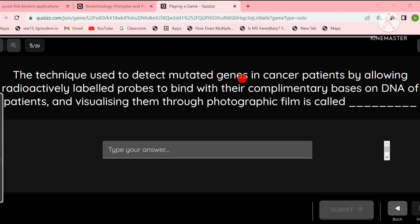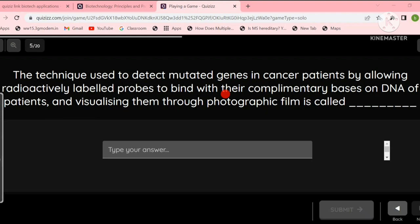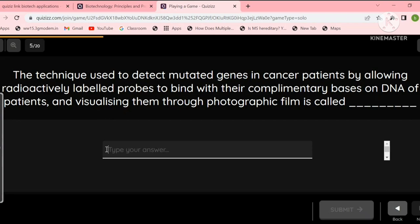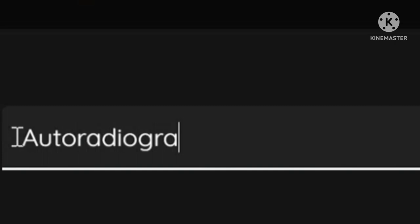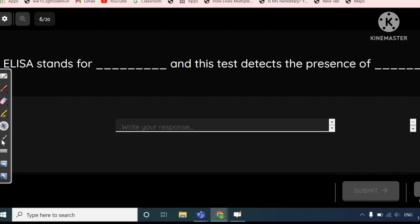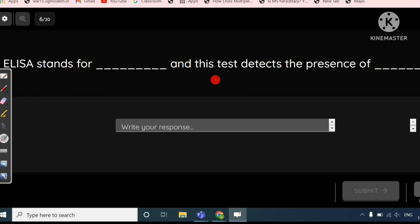The next question is: the technique used to detect mutated genes in cancer patients by allowing radioactively labeled probes to bind with their complementary bases on DNA of patients and then visualizing them through photographic film. Since it involves visualization through photographic film, the answer would be autoradiography. And that's correct.